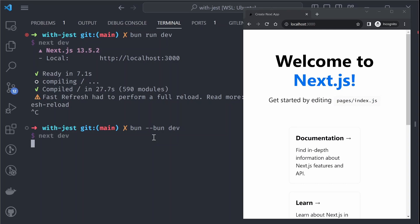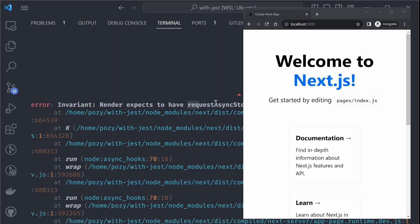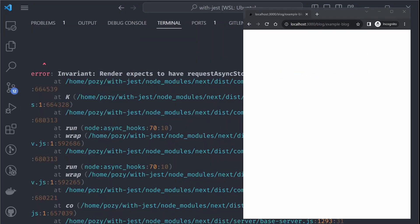To actually use the Bun runtime, you add an extra '--bun' flag: 'bun --bun run dev'. Immediately you can see a lot of problems with the underlying Bun implementation for Next.js. One issue is a 'Request AsyncStorage' API that Bun has not implemented yet — this is mostly a problem with the app folder version of Next.js (Next 13). Trying to access an app route causes the page to refuse to render.